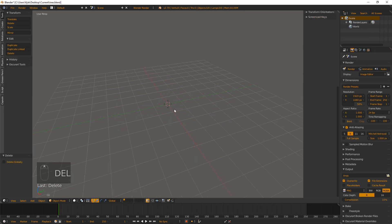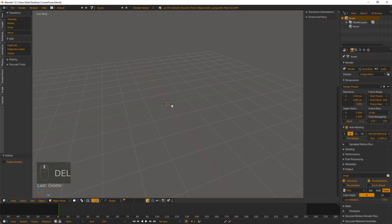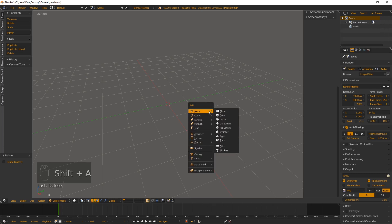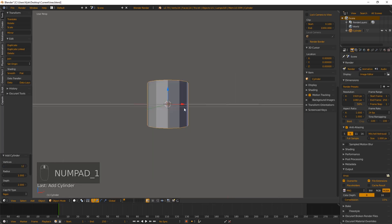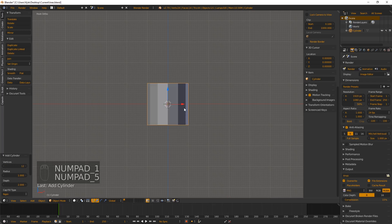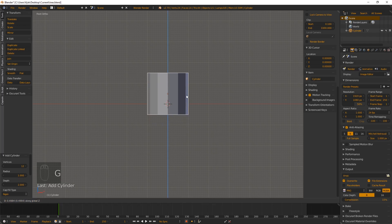The first thing we want to do is press A to select everything, hit Delete, and make sure that our cursor is in the center of the screen. If it's not, just Shift+C to do so. Then we want to hit Shift+A, add a mesh, and add a cylinder. Go ahead and change the vertex count to 12, and press 1 on our numpad, then 5 — that'll give us a front-facing orthographic view.